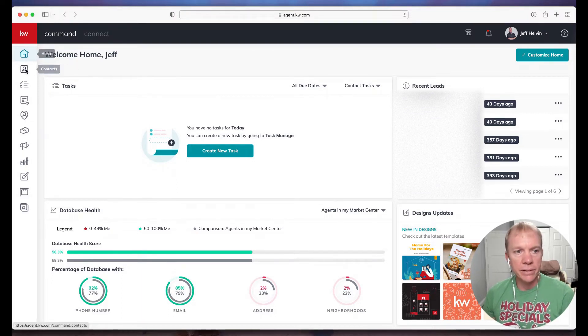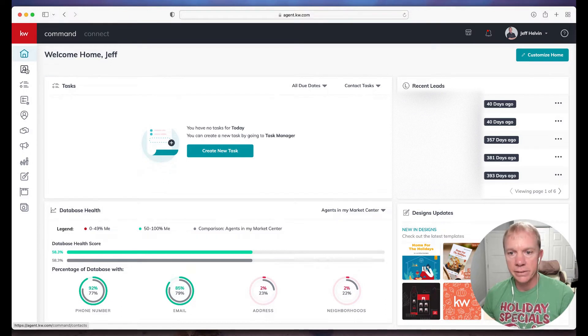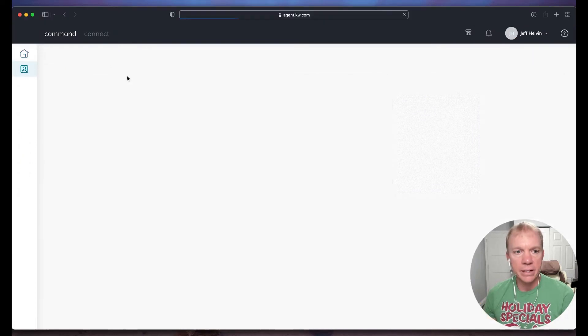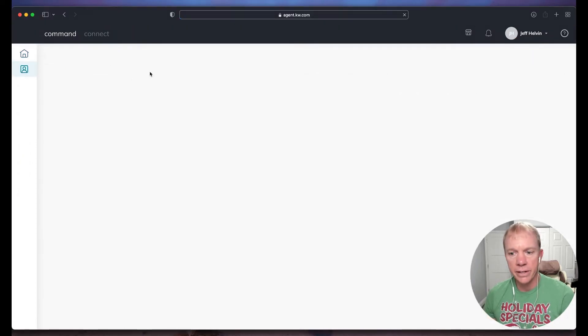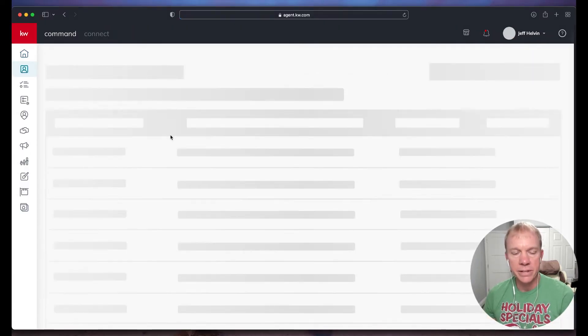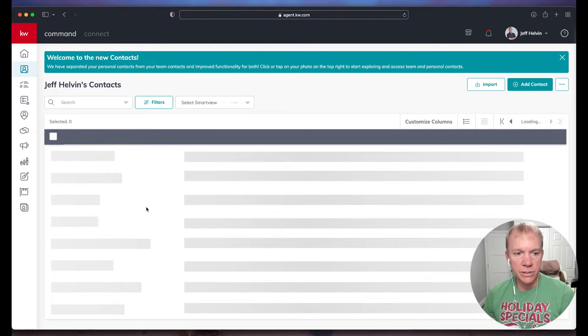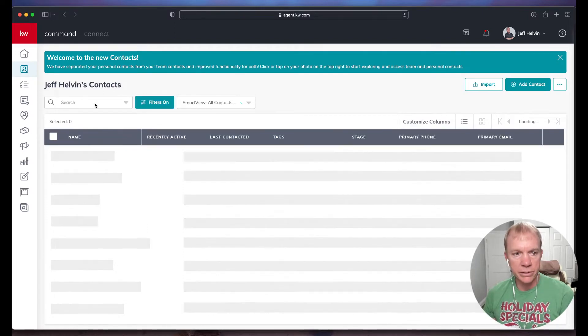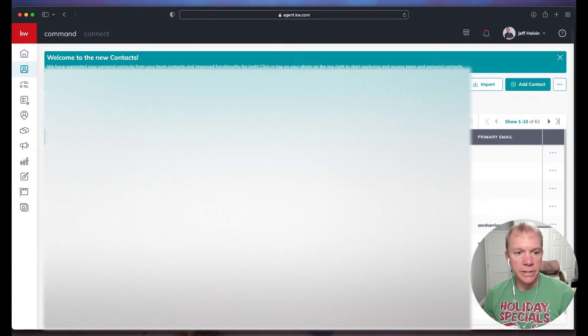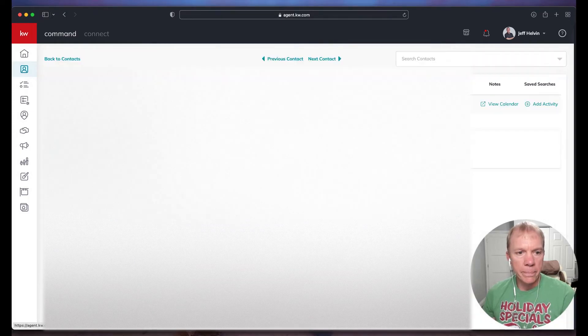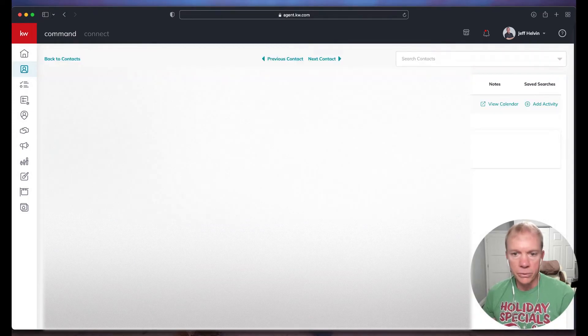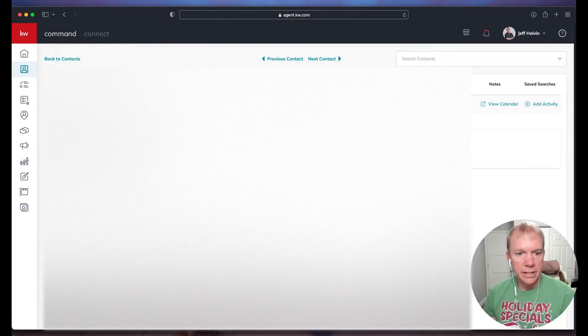Over here on the left hand side, I'm going to click on contacts and I'm going to go ahead and access any contact for the sake of this particular demo here. So we'll just pull up a number or a contact.